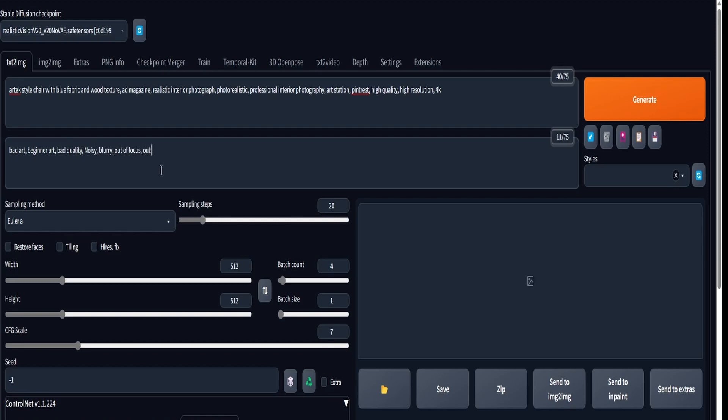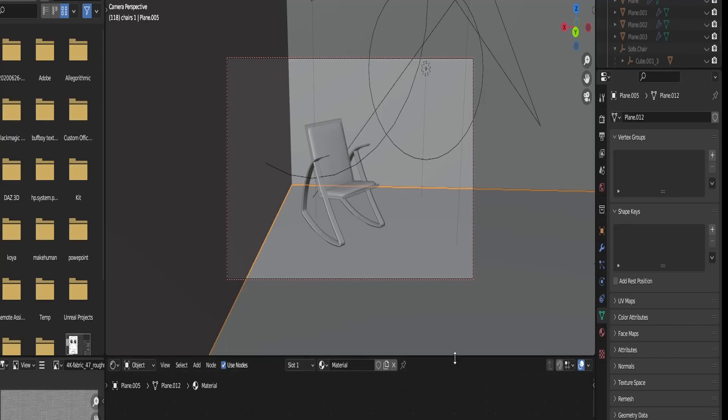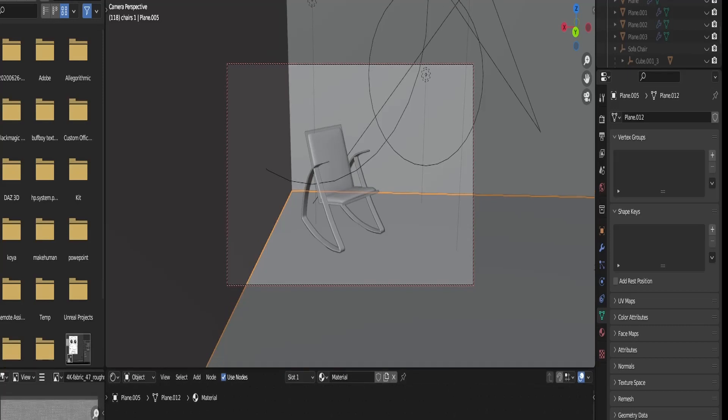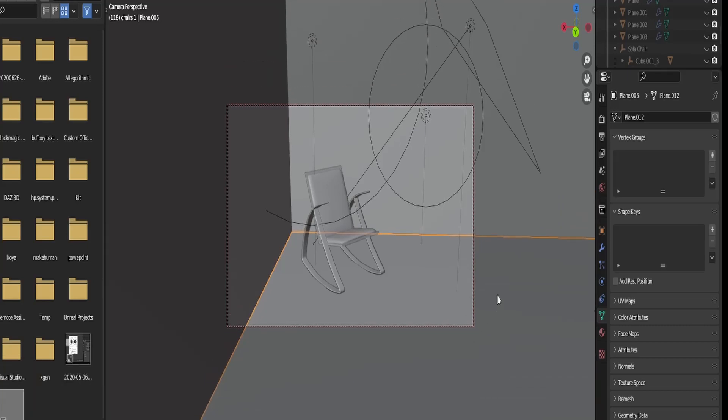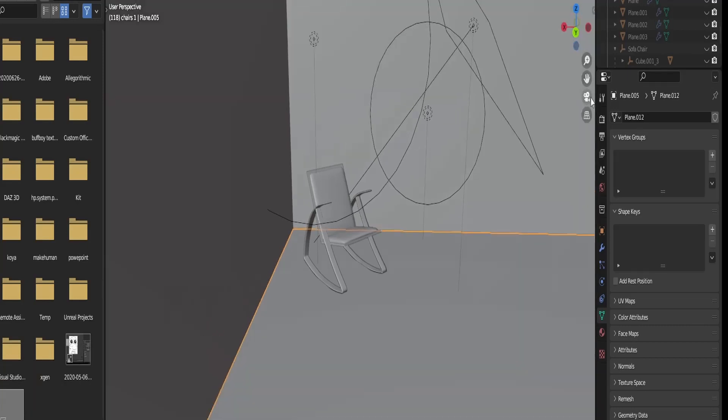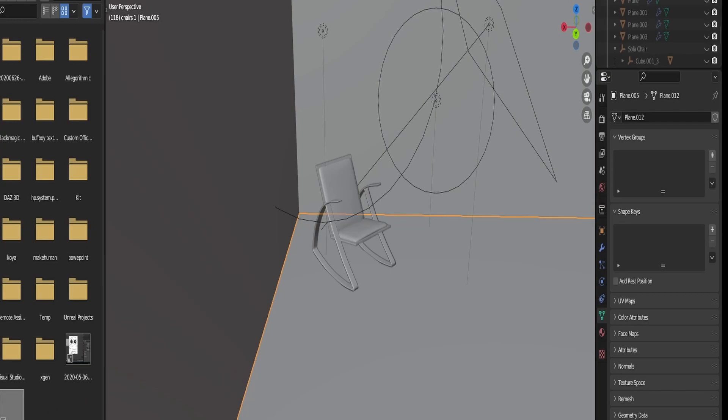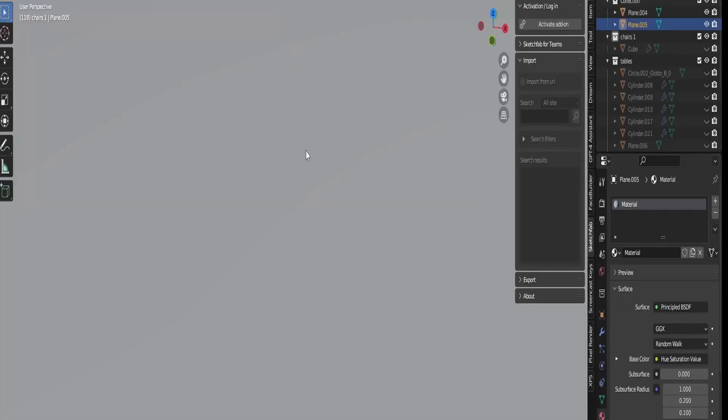Once I'm done building my prompt, I use the screenshot or a render—preferably a black and white render of your scene within Blender—and use it in ControlNet.